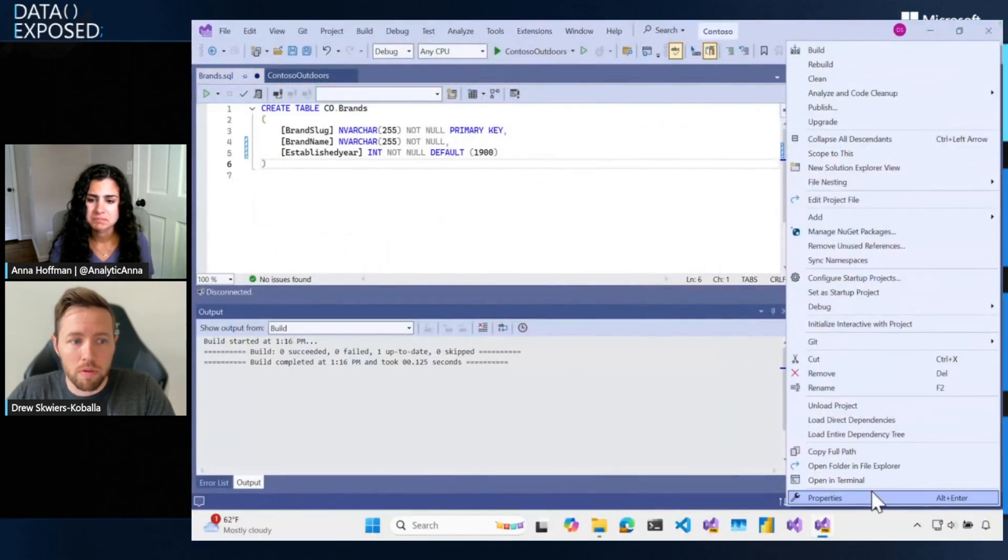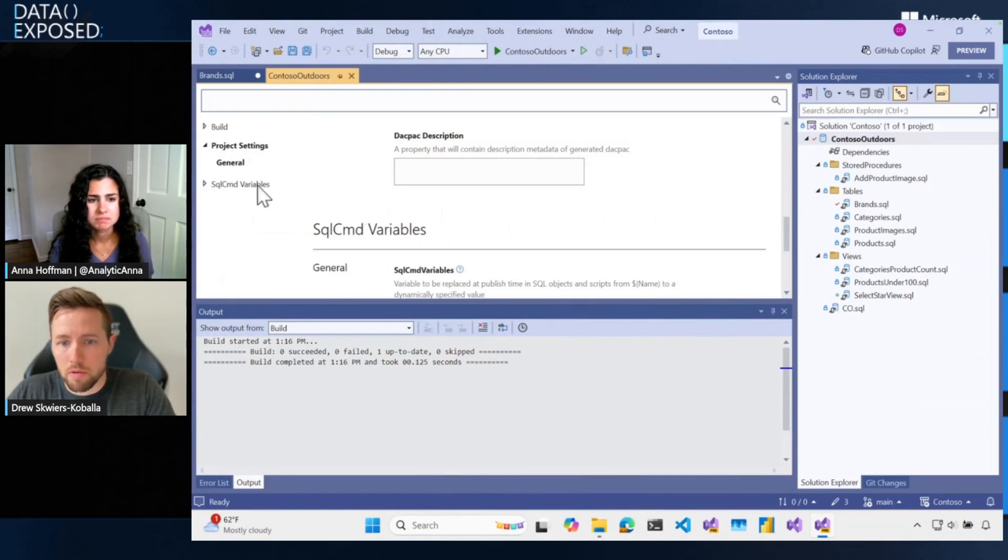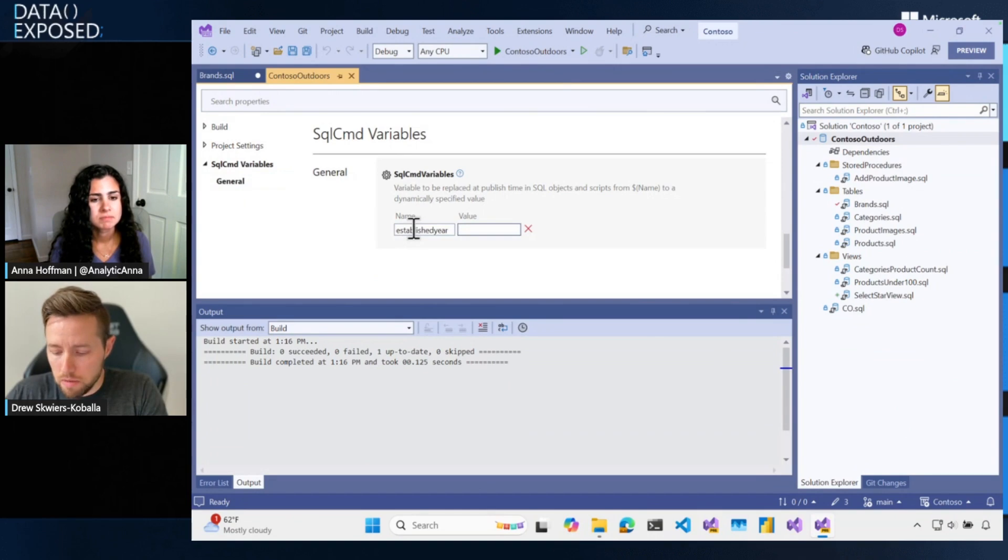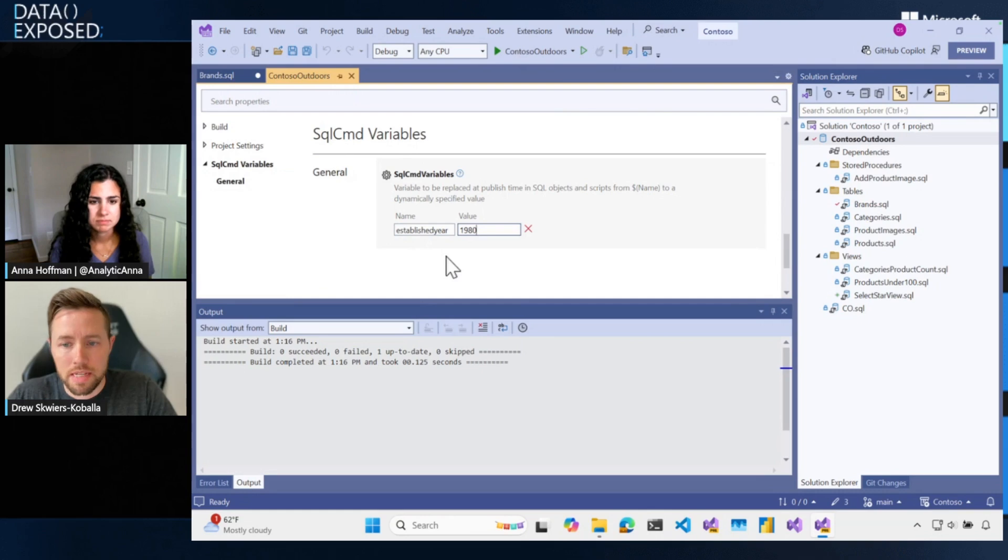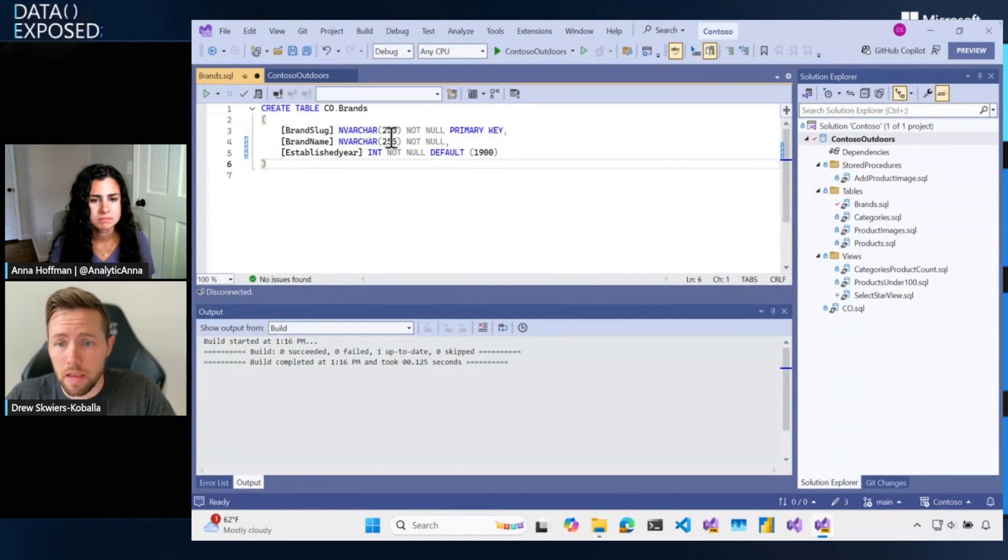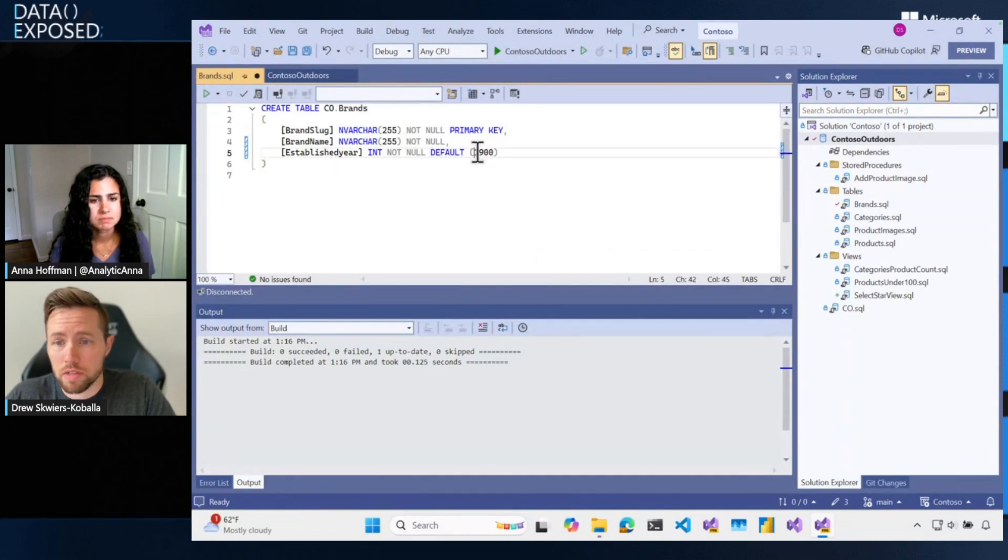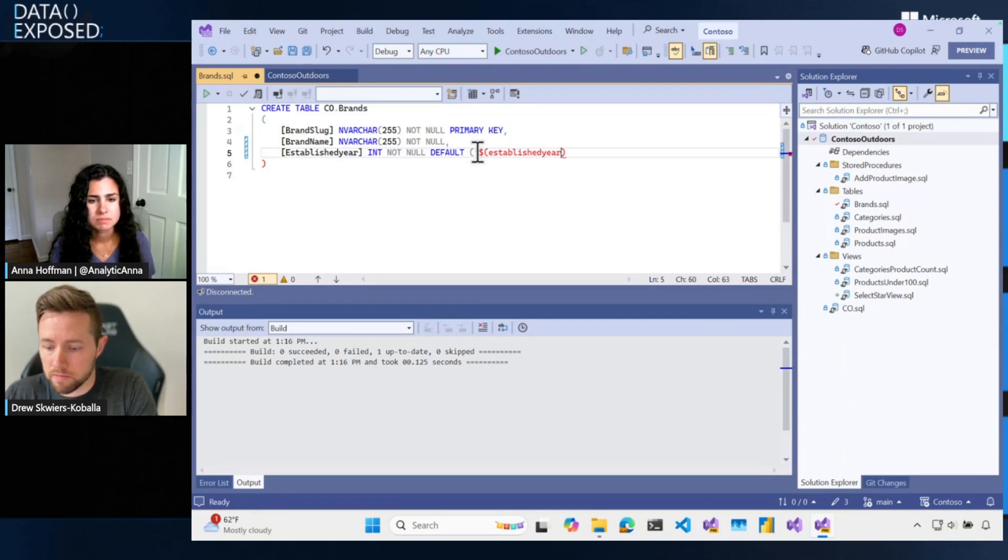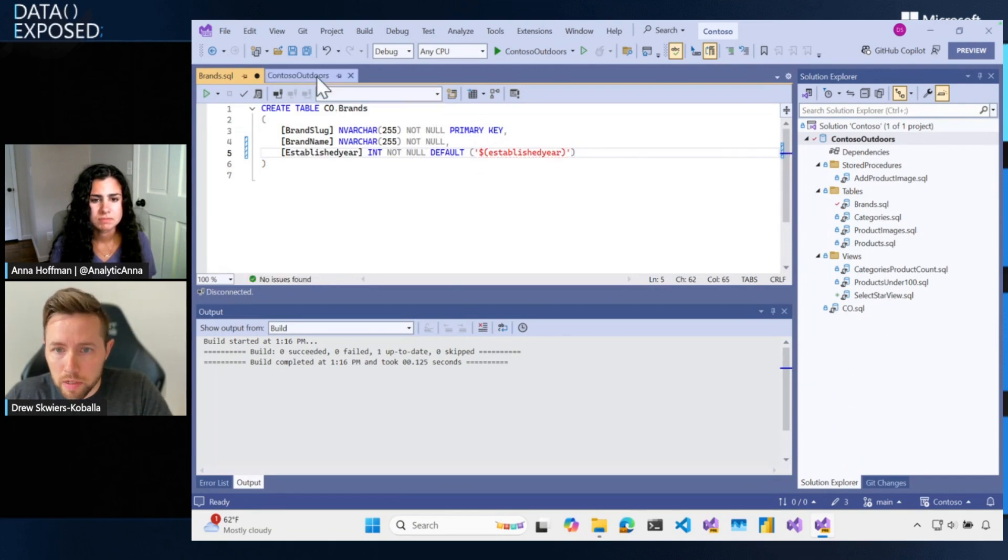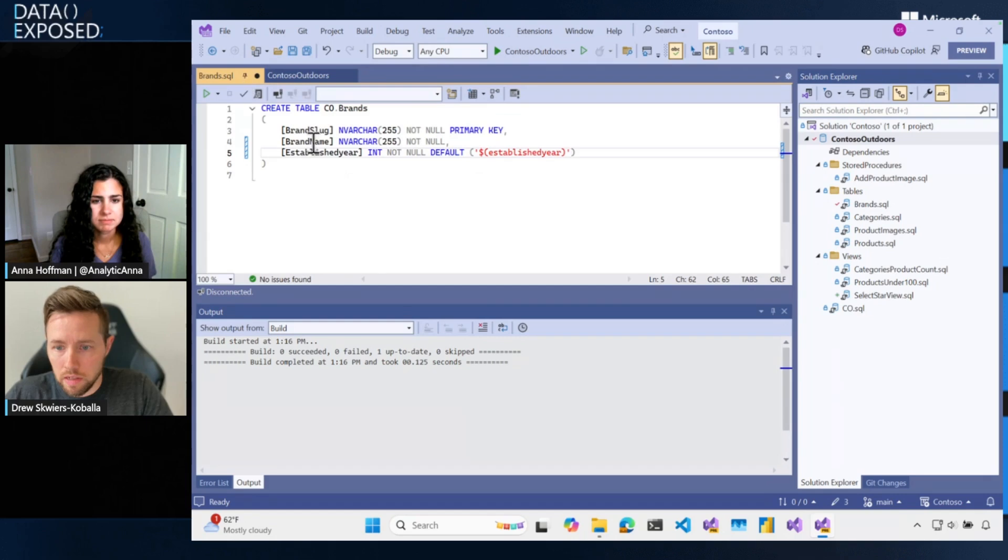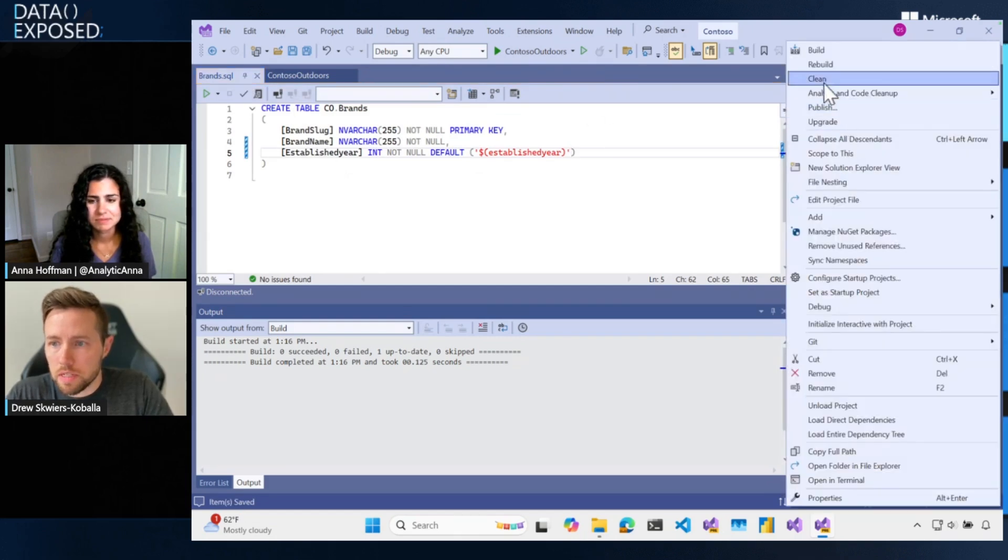So let's go back into Visual Studio. And when we open up the properties window, I can go to my SQL CMD variables. And I'm going to make one for established year. I'll set a value in my local environment for 1980. But whenever I deploy it, I do need to set this. And I can use it in my code now.